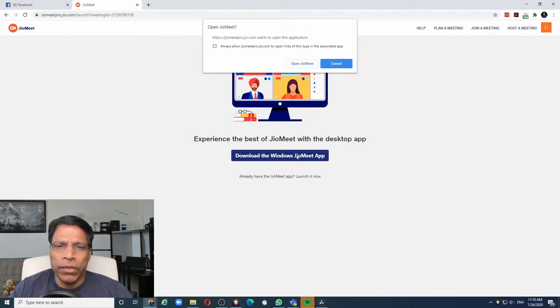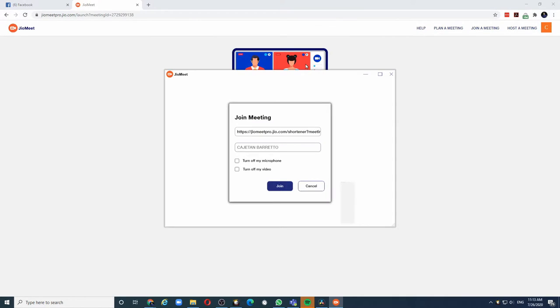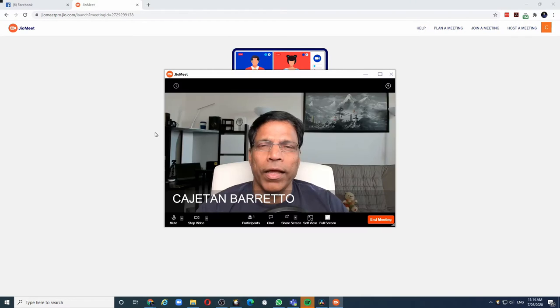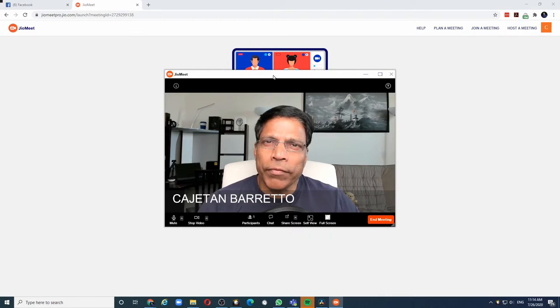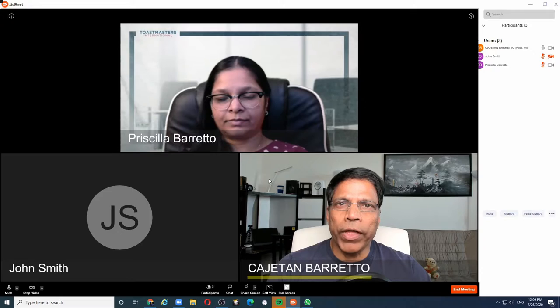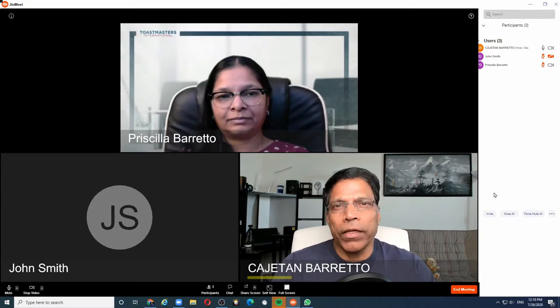This will take us to the link to download the JioMeet app. In my case, I have already installed the JioMeet app, so I can click on the open JioMeet button. This will launch the Windows app and all I have to now do is click on the join button, and we are now live in JioMeet. Let's get some friends so we can continue the demo. So now we have some participants in the meeting.